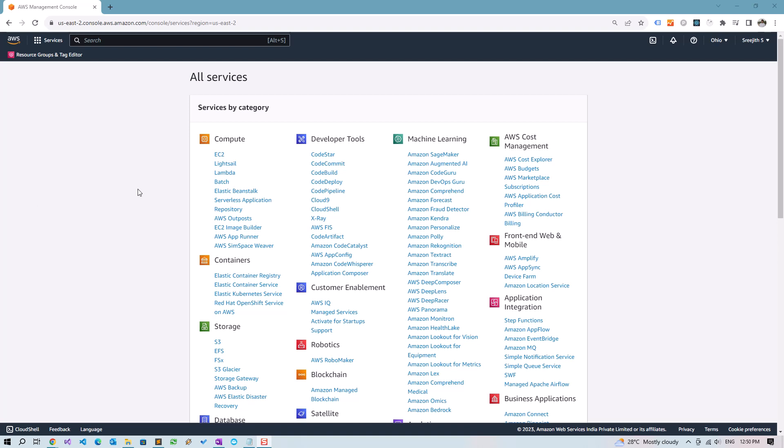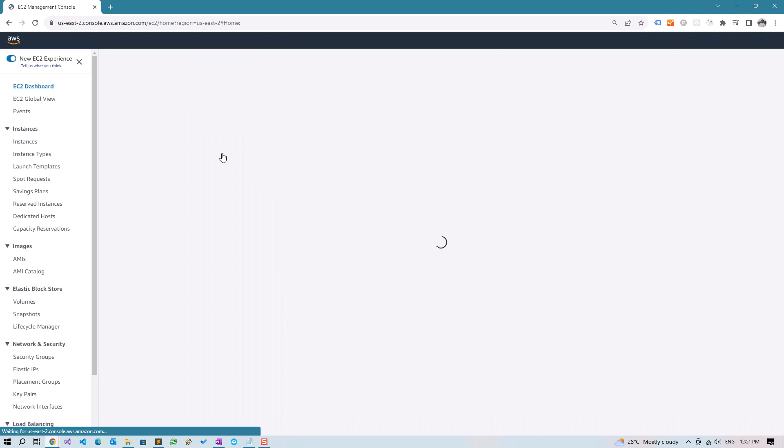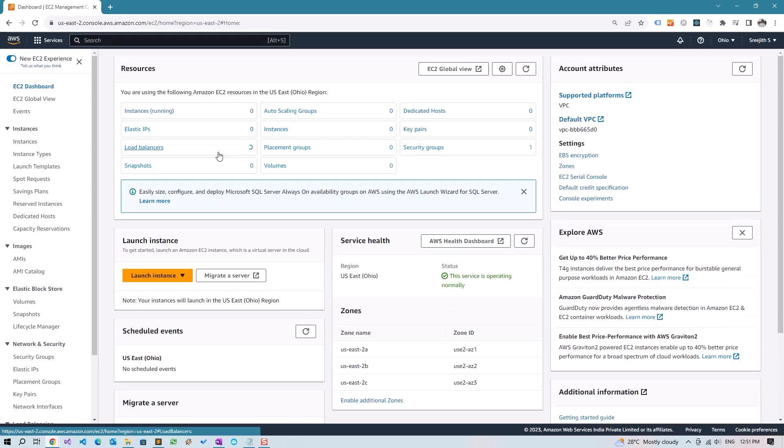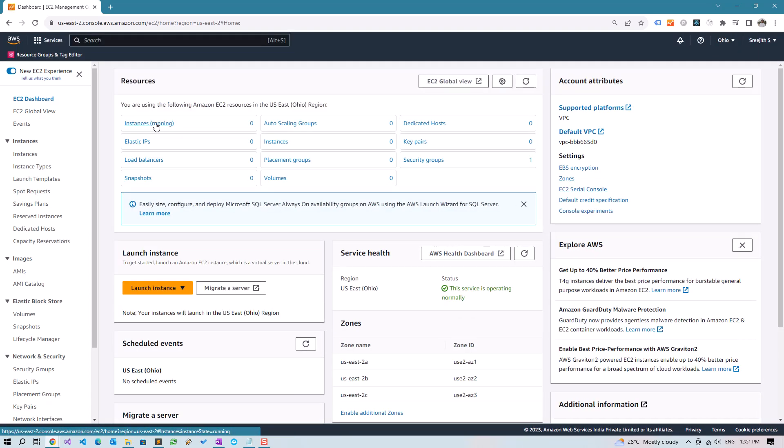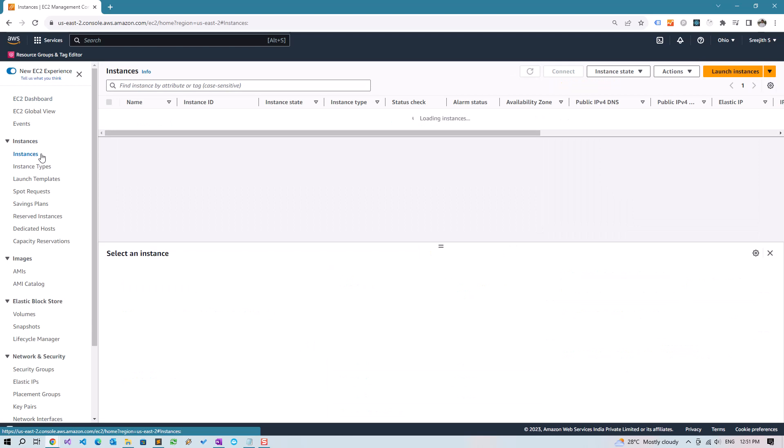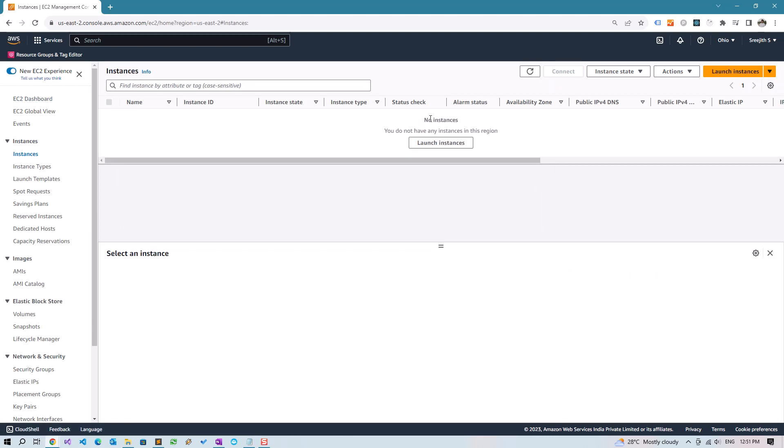I have logged into AWS Console and the service which we need is EC2. Click on EC2, go to Instances, and we need to launch a new instance, so click Launch Instances.